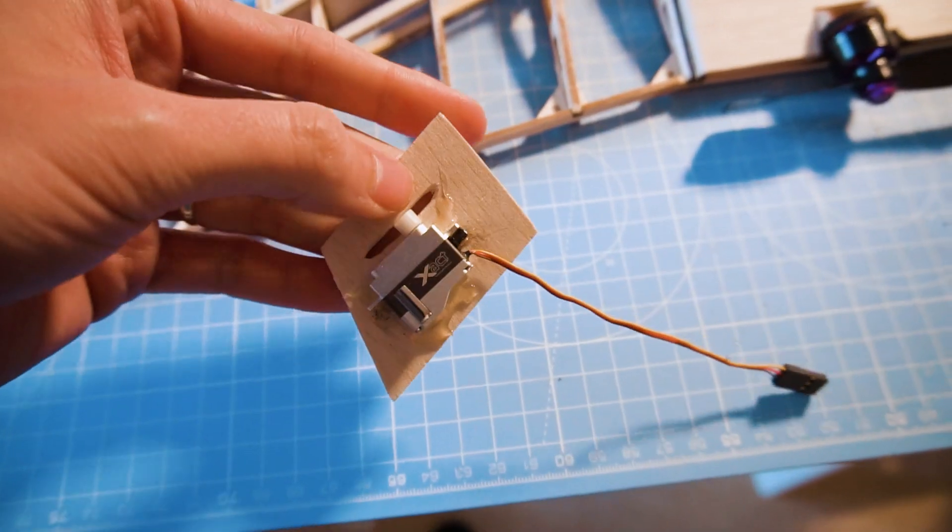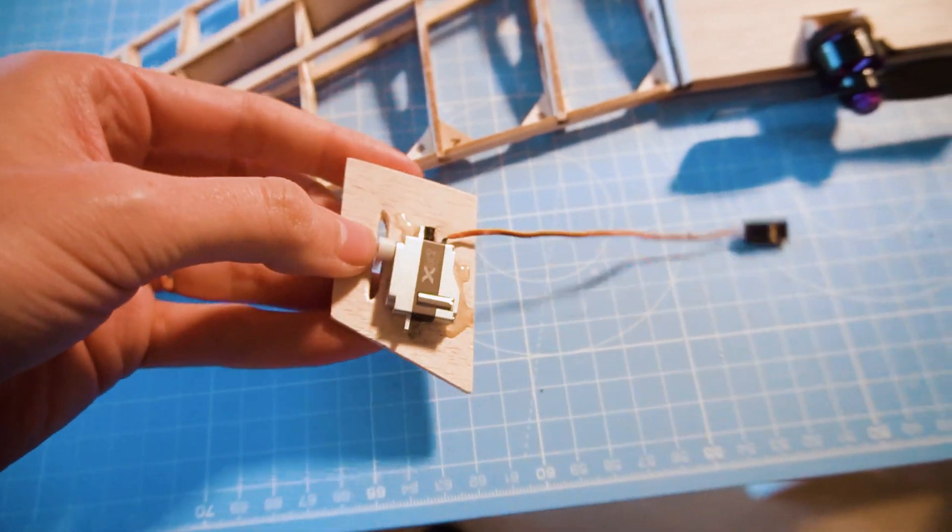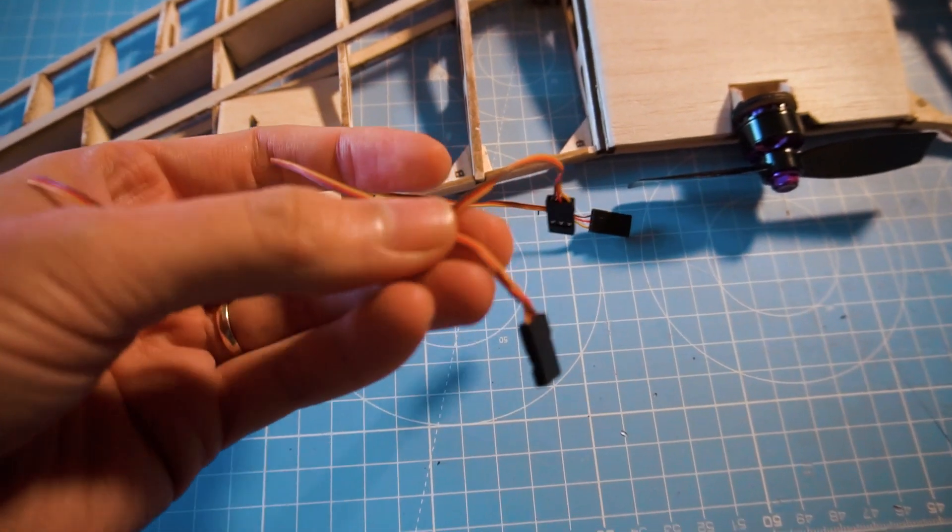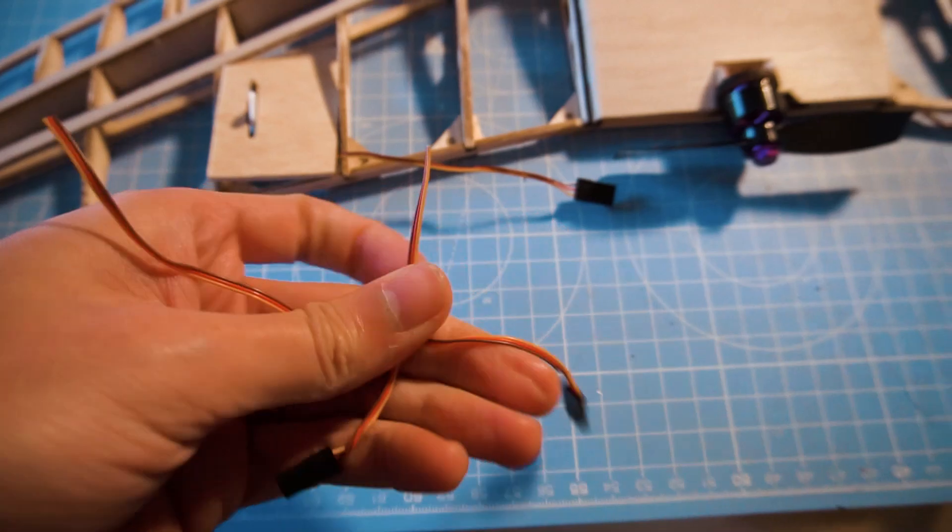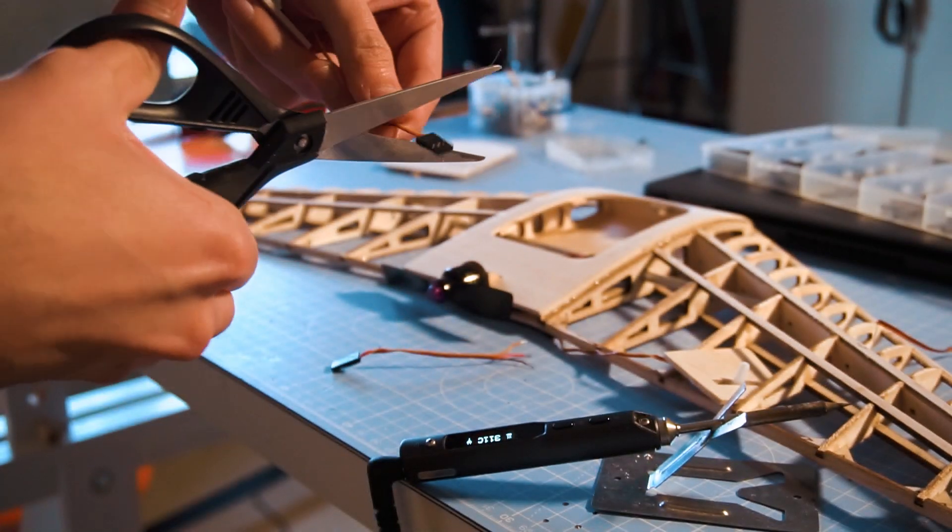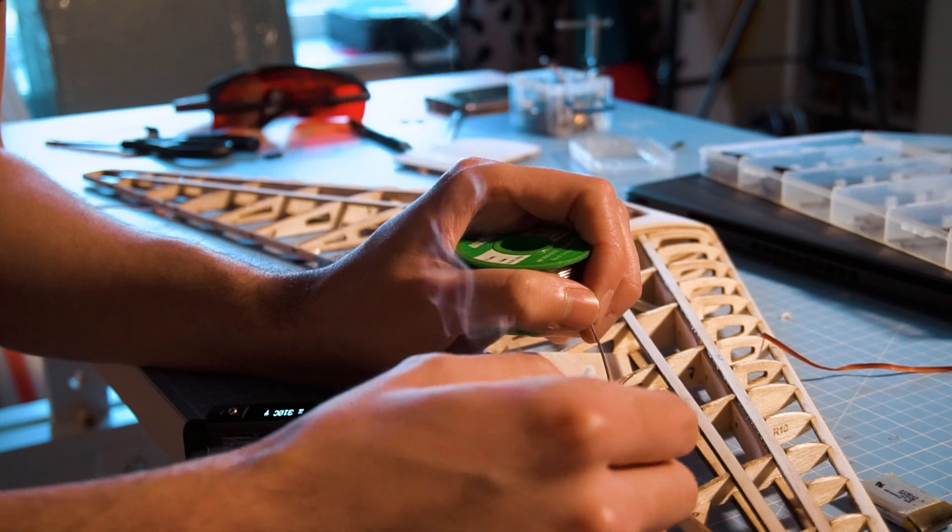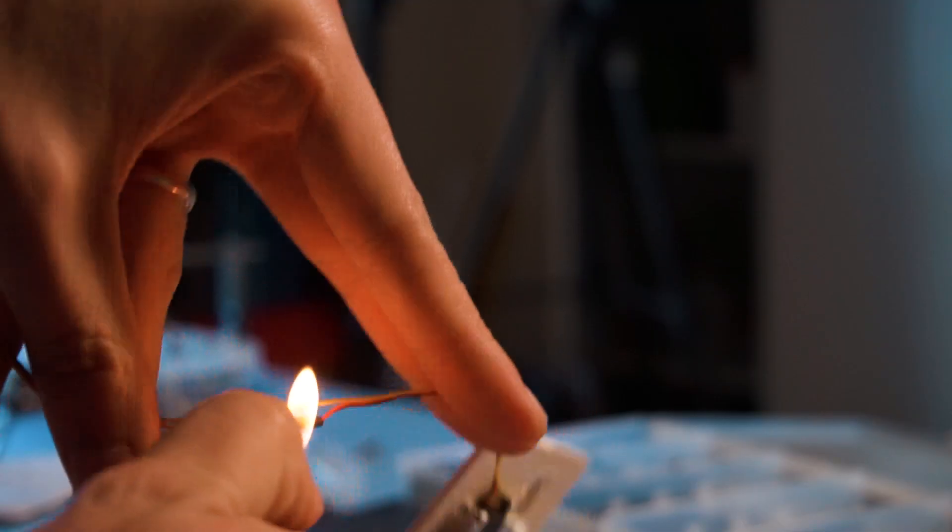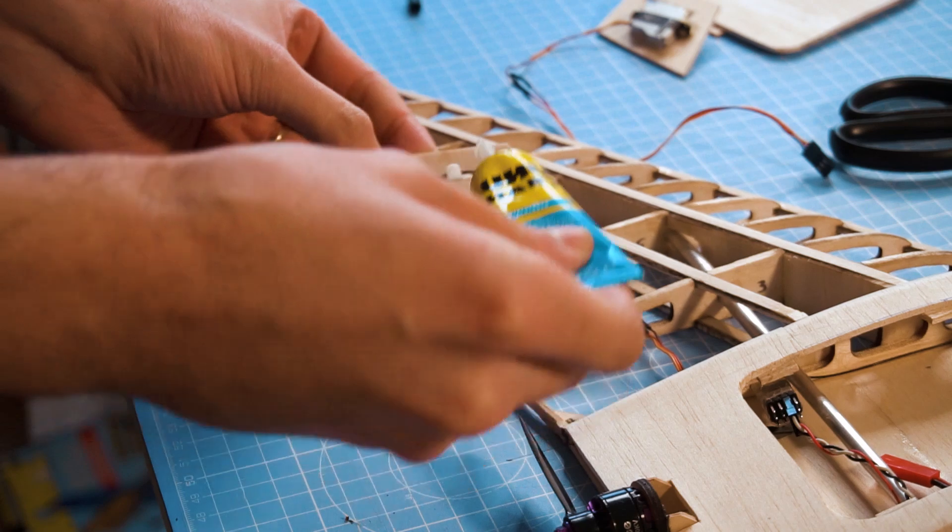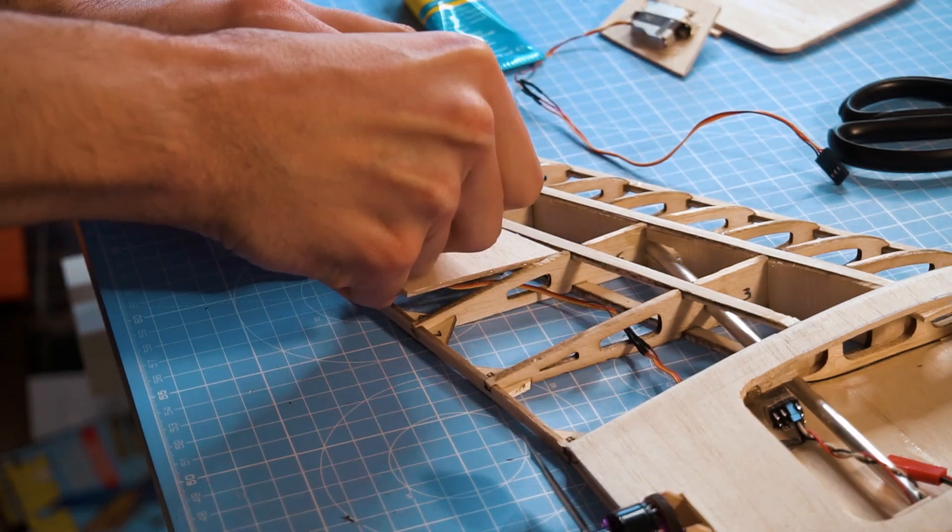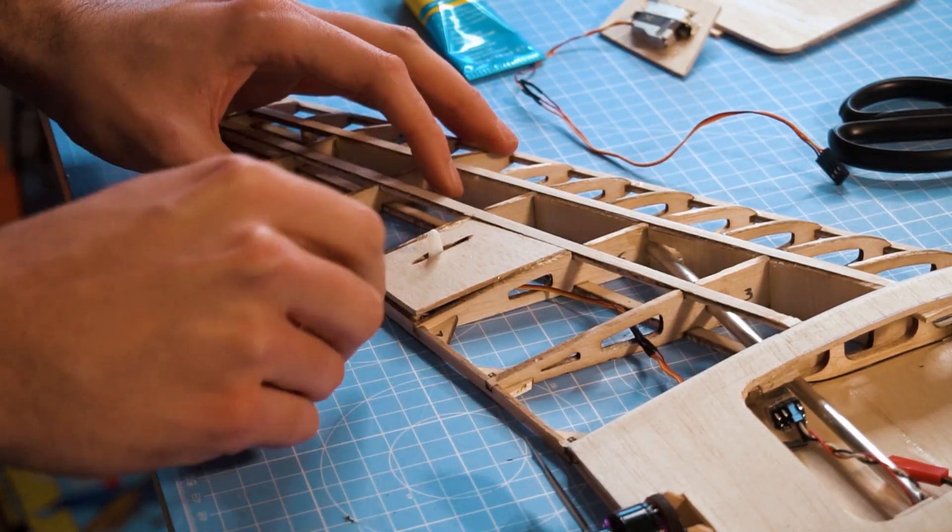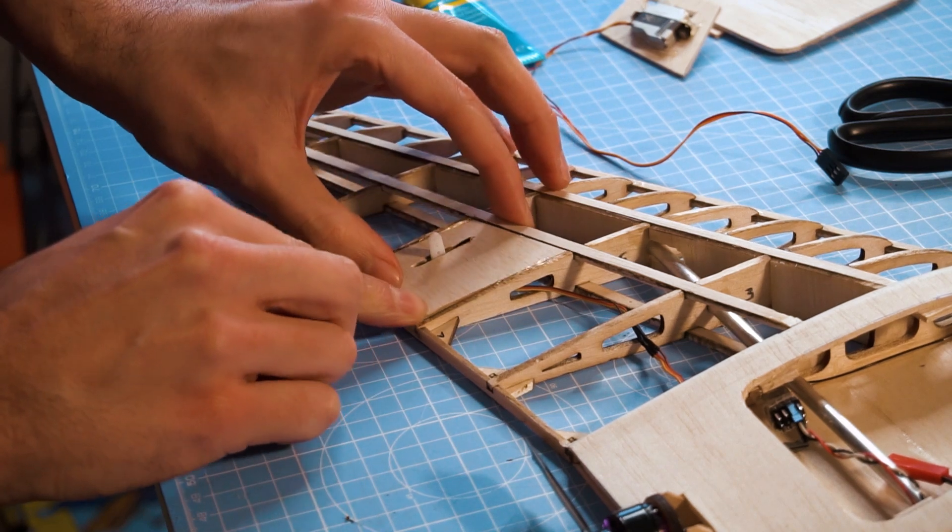I'm using the exact servos from FrSky, great servos for these small applications. Actually they are more capable than what I need them for because this wing is very simple, and they are very small, powerful, and light. Check them in the description below. The only thing I need to modify about them is their servo leads because they are very short, so I solder an extension to them.